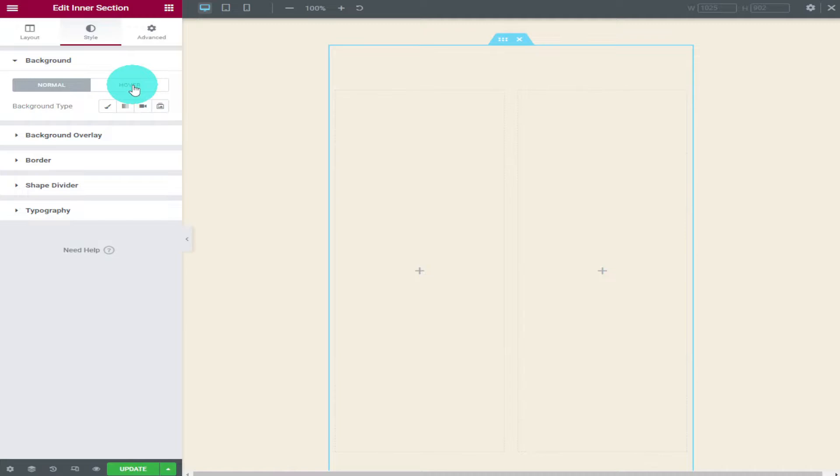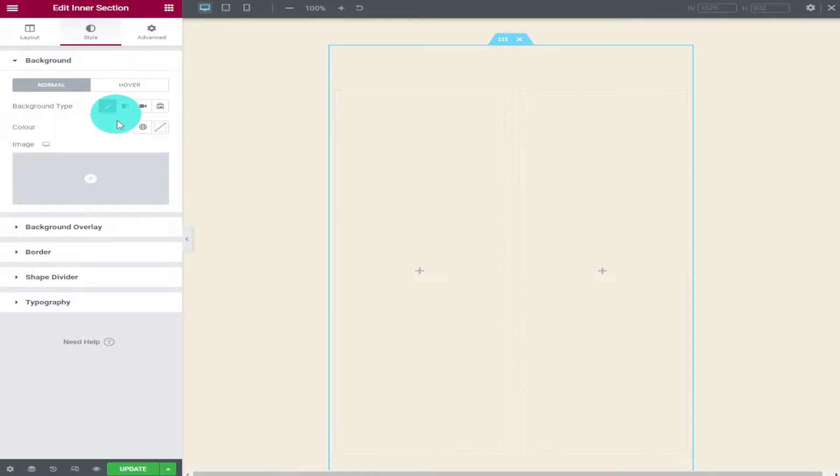You can leave it as one single colour or you can have a hover effect. For this video I'm going to leave it as a single colour background. If you wanted to you could change the background type. You could either make it gradient, video or slideshow.